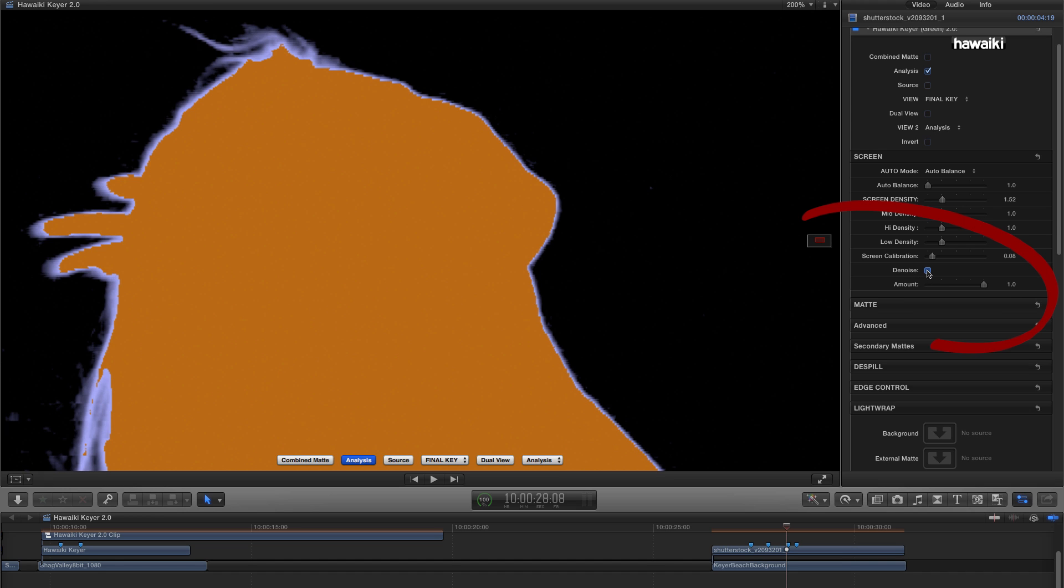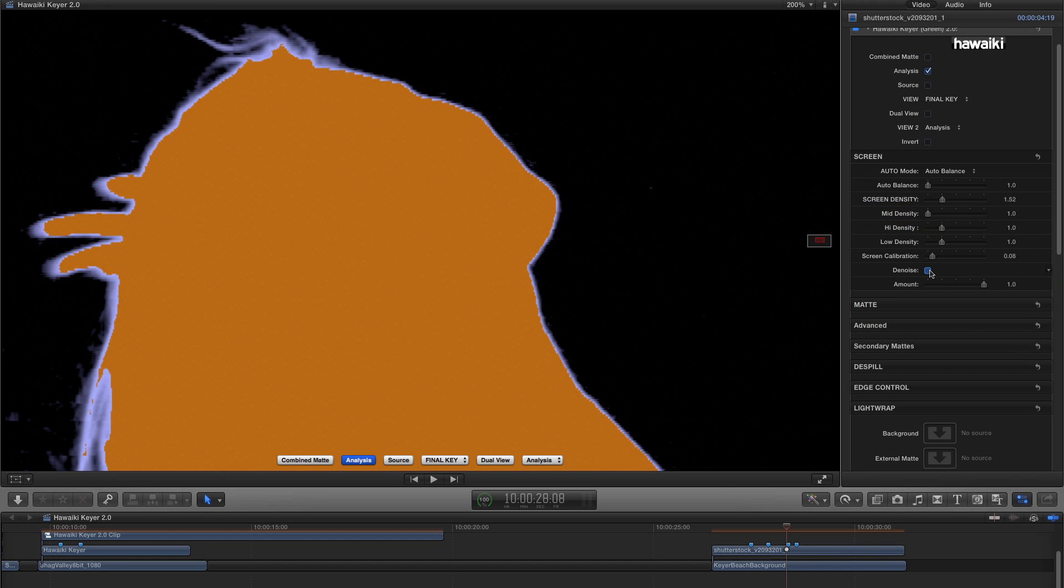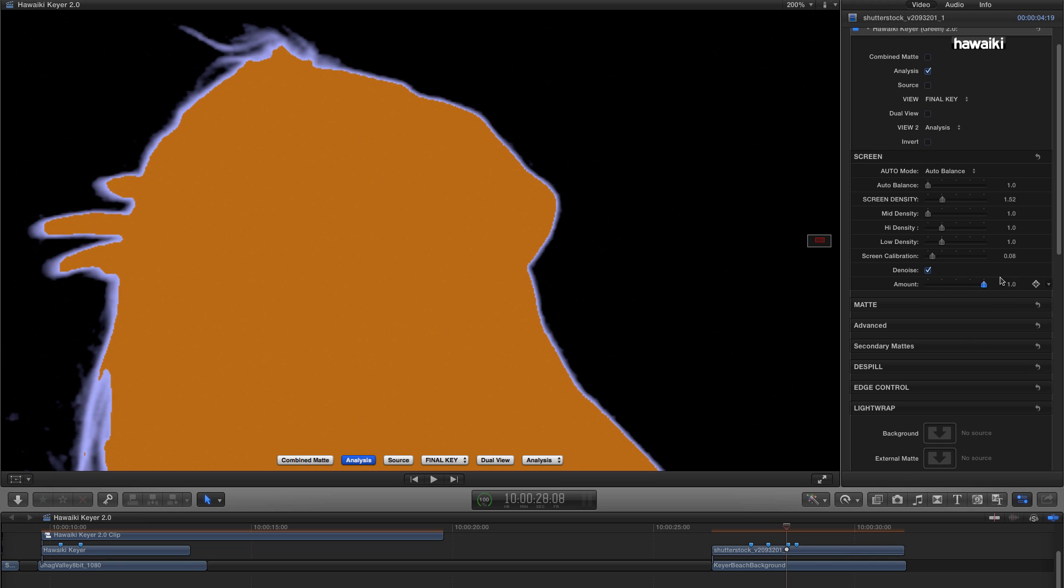So if I turn on Denoise, you'll see that not only does that fix those stray pixels, but it also makes a significant difference to the smoothness of that edge. So if you're looking to improve your edge, always give Denoise a try. You can dial it up or down to suit your particular requirements.